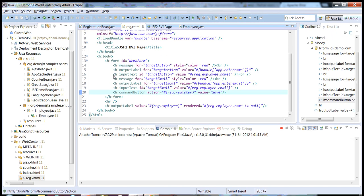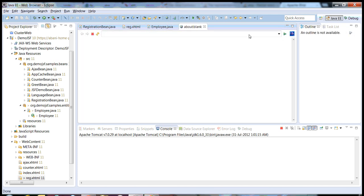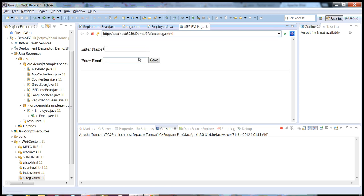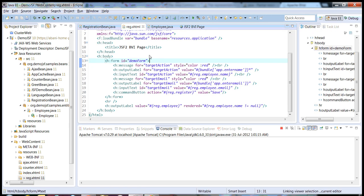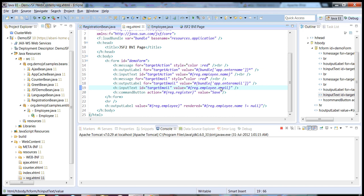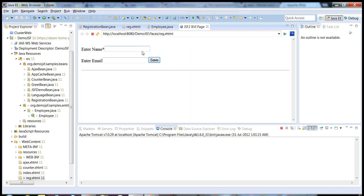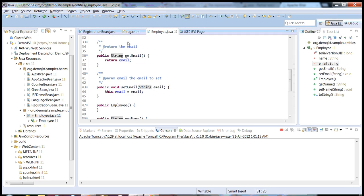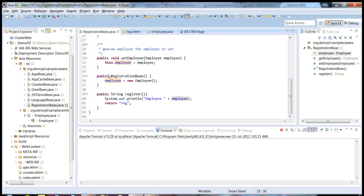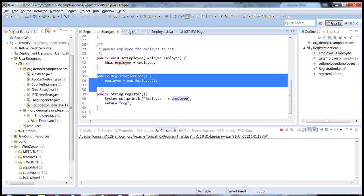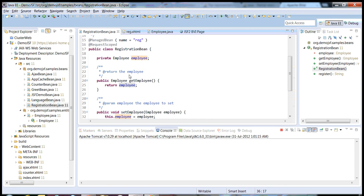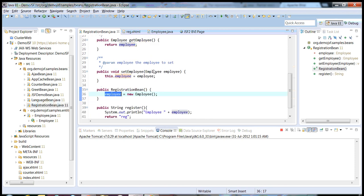As you can see, this is the input text for my name field. This is the enter name and enter email fields. This is bound to my registration bean dot employee dot name. Similarly, the email will also be bound to registration bean dot employee dot email. The moment I click on save, whatever value I enter here, an employee object will be created by the registration bean. The moment your page renders, an empty employee bean is created, and whatever I set, the particular fields will be set to this object.